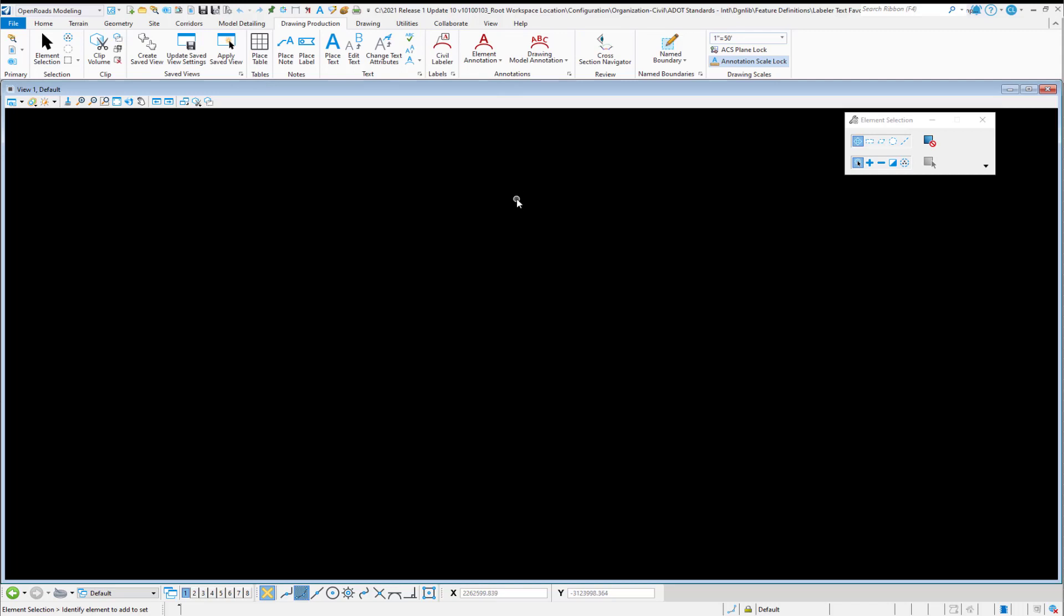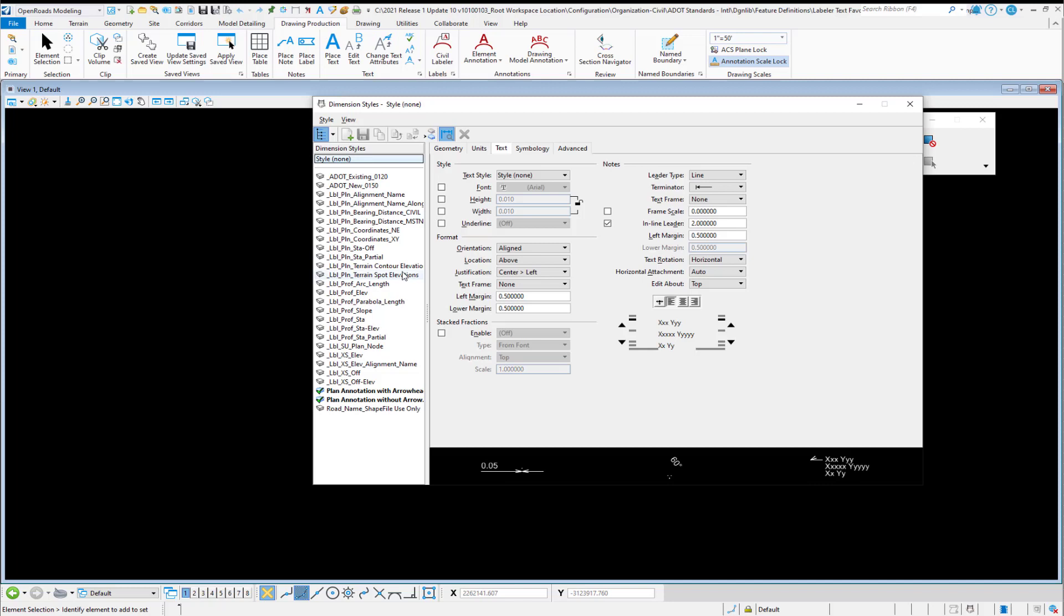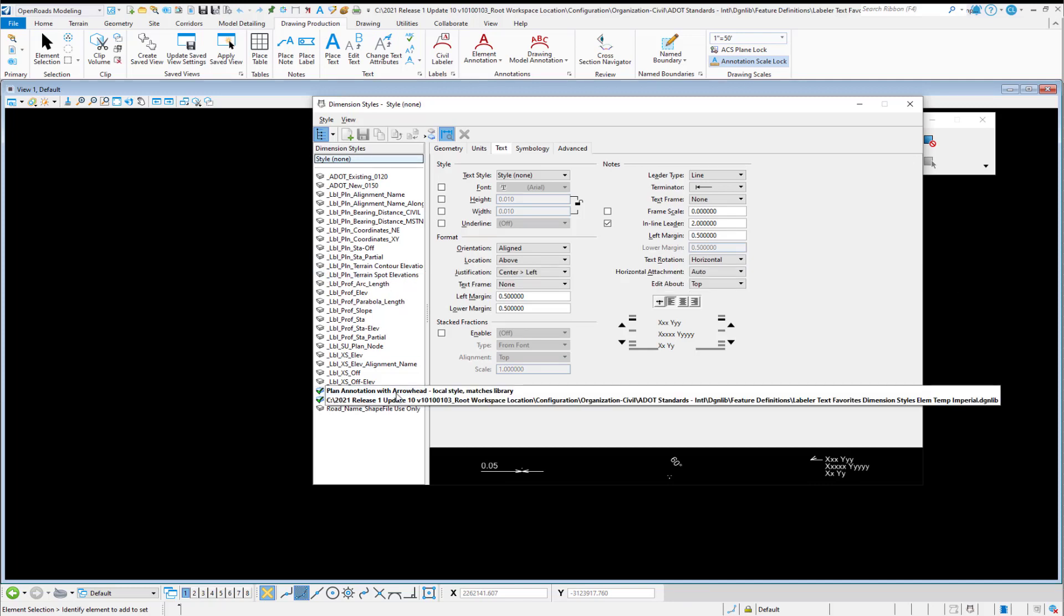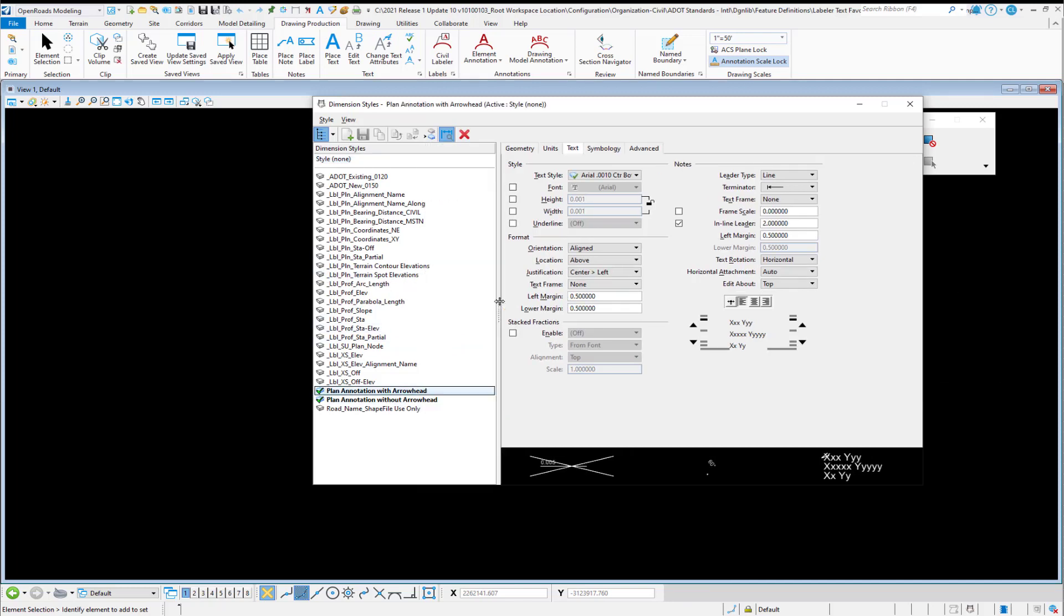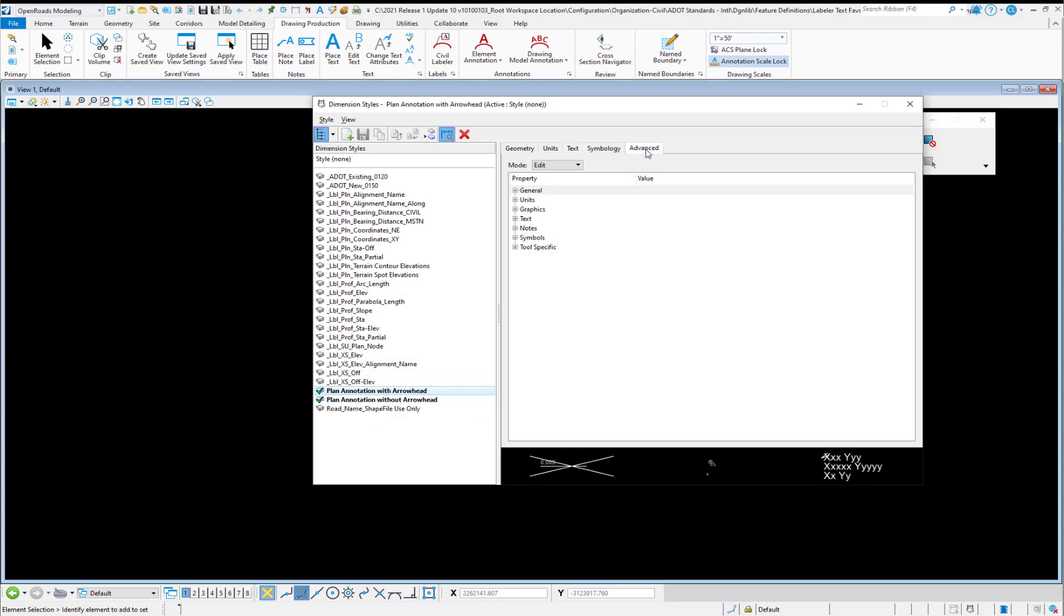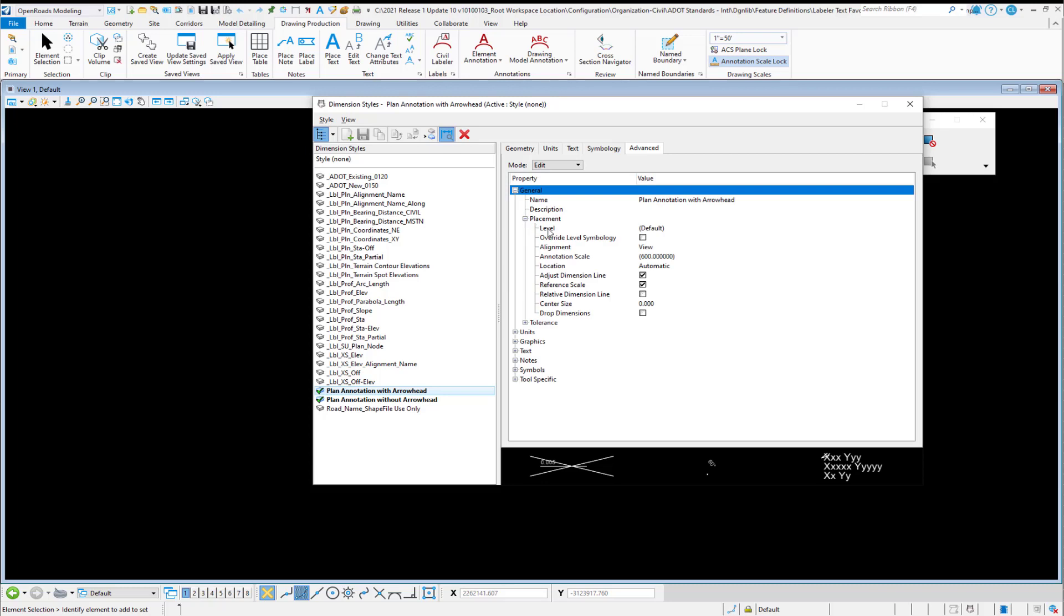There's one more important aspect of controlling the symbology of your labels, and that is inside of the dimension style properties. So we have this plan annotation with arrowhead and without arrowhead, and the symbology within the dimension style, it's going to be right here.